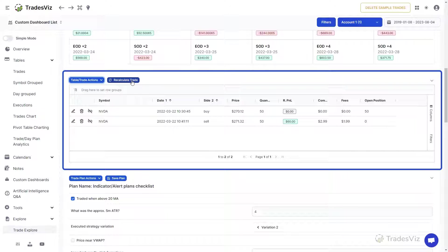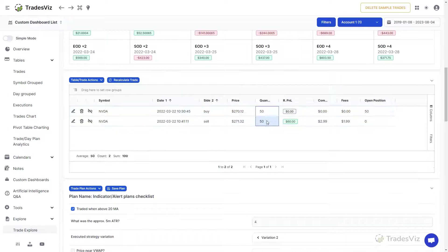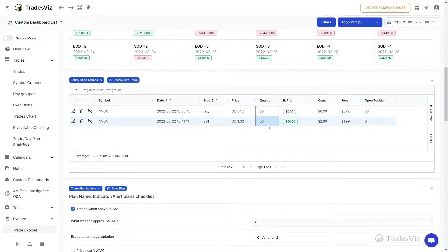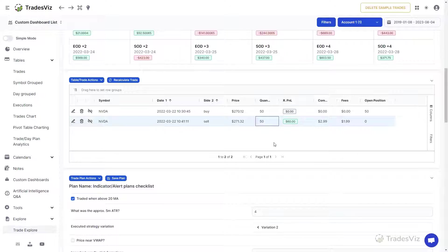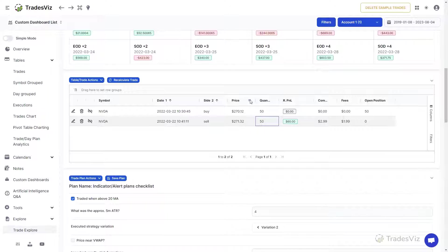The button next to it, the recalculate trade is another commonly used function in TradesViz. What this does is it completely refreshes all the system-generated statistics such as unrealized P&L, MFE, MAE, best exit, etc. This is used only when you do not see these stats for your trades.